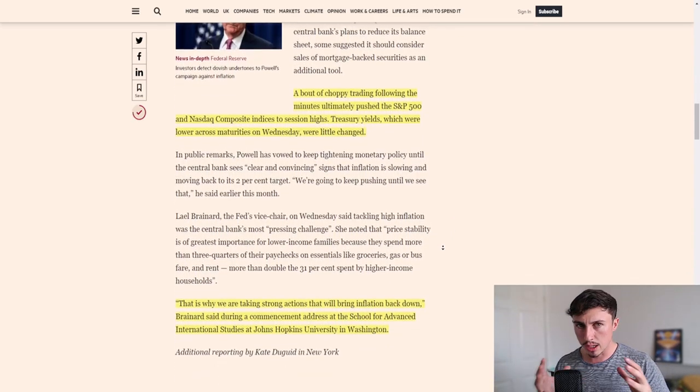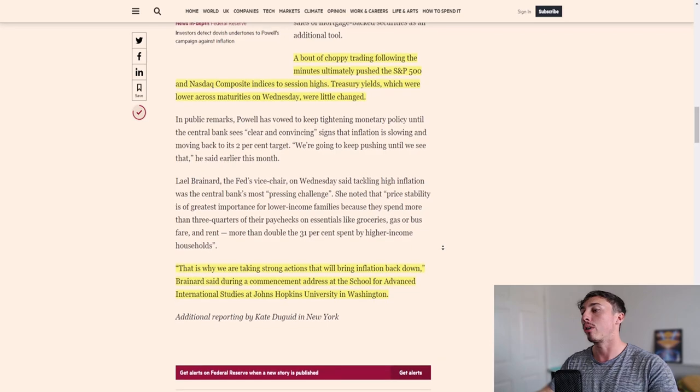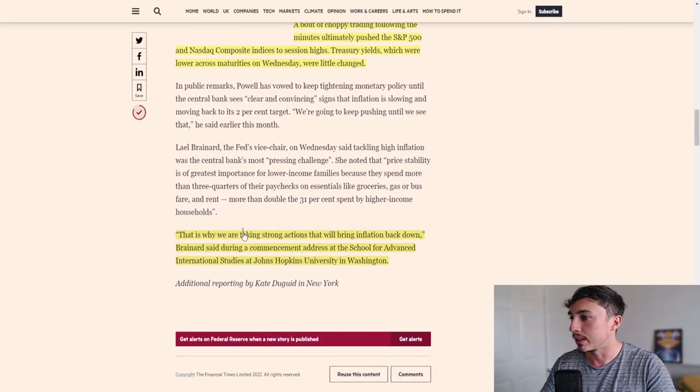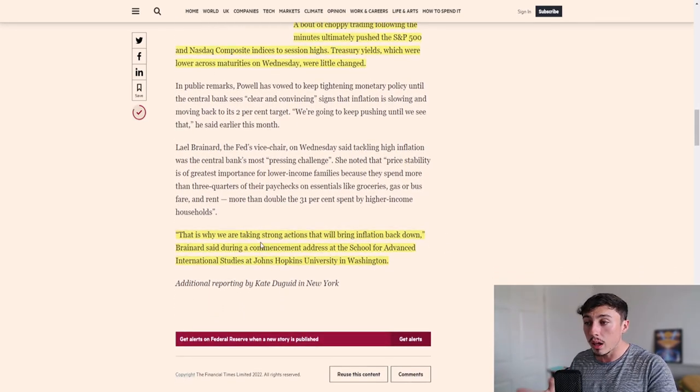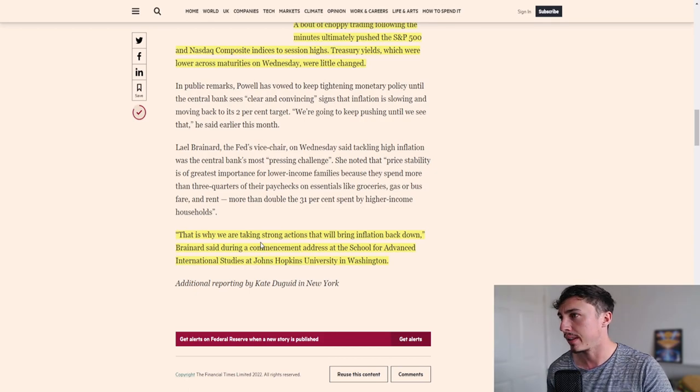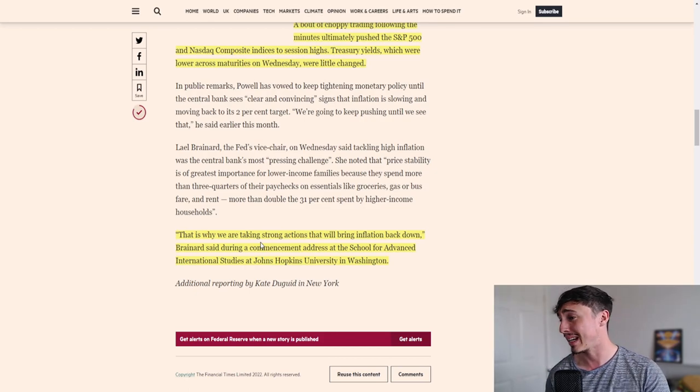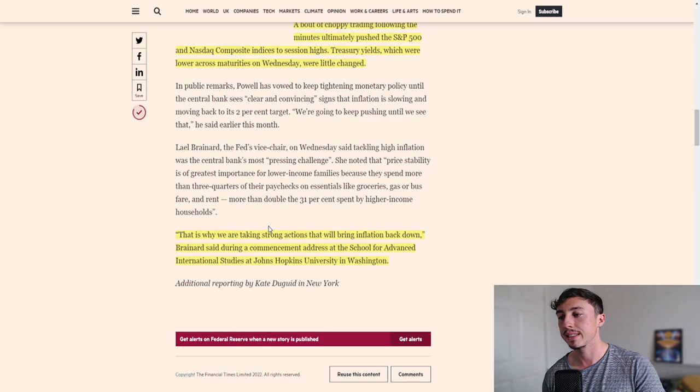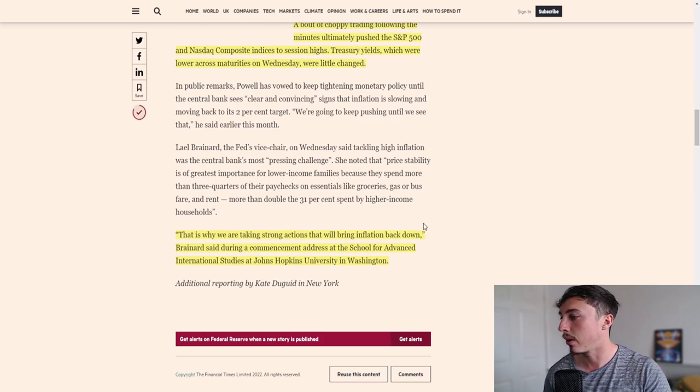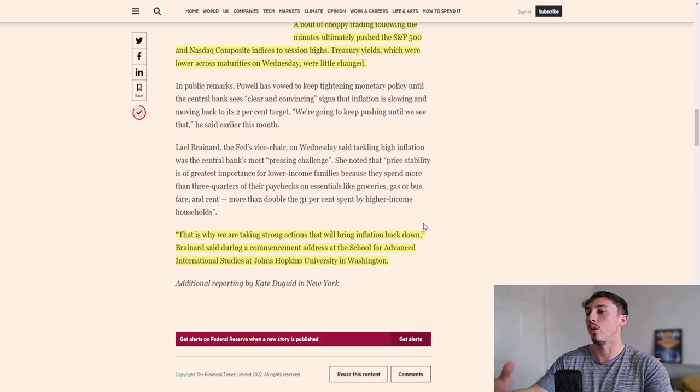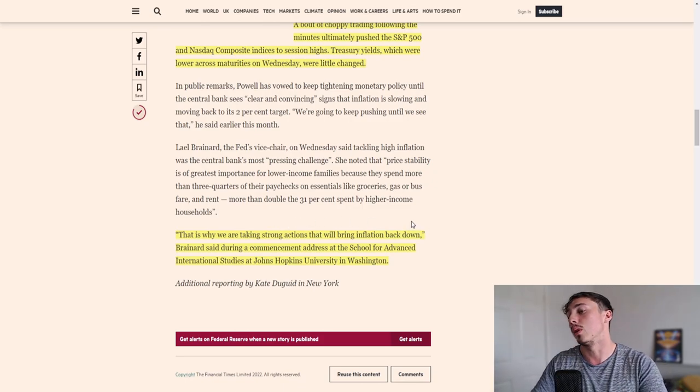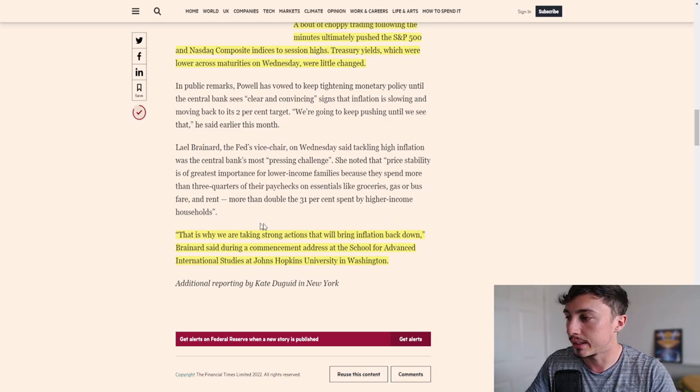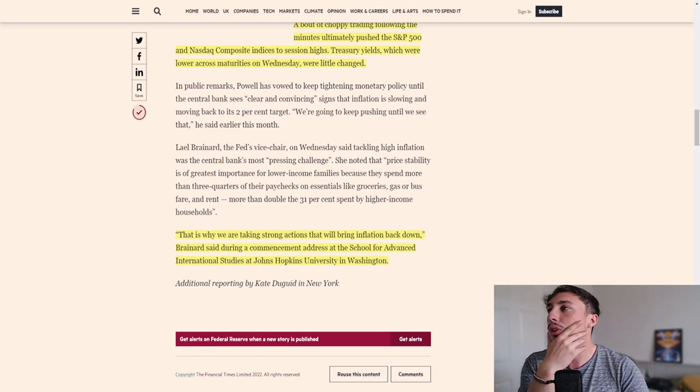We are not decoupling, we are still very much correlated. That is why we are taking strong actions that will bring inflation back down. I think their target is 2%. Brainard said during a commencement address at the School for Advanced International Studies at Johns Hopkins University. That's quite interesting news.